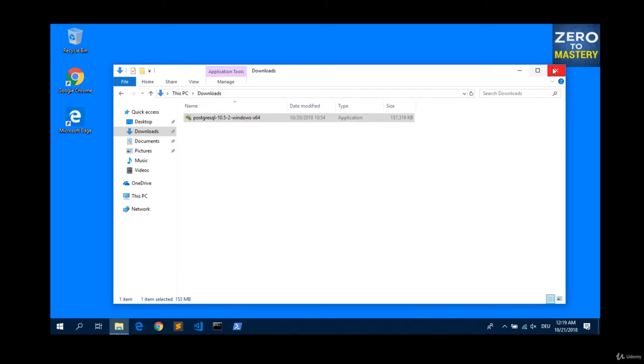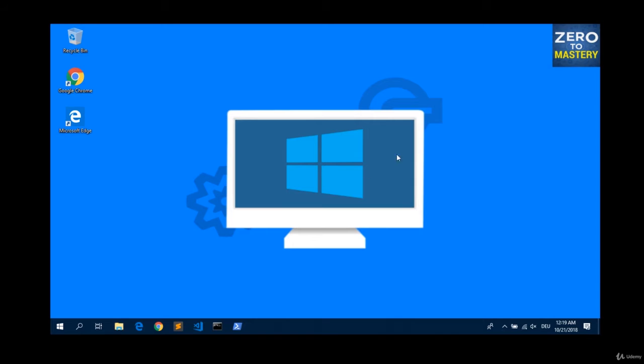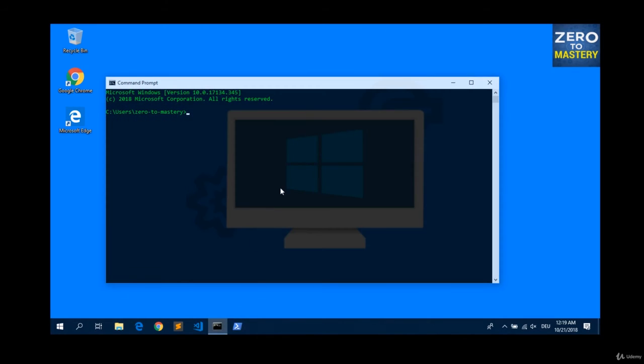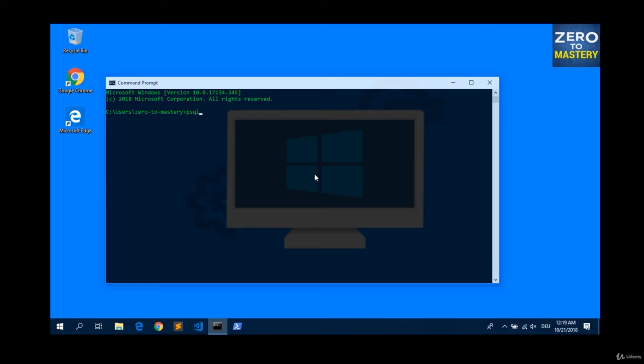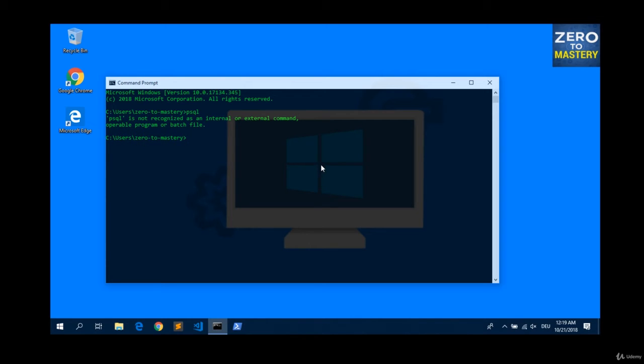Let me close this. And now, let's have a look if it already works as expected in our command prompt. By typing the command which you already know from Andrey's videos, PSQL, hit enter. Hmm, is not recognized as internal external command. Why not? We already installed it.